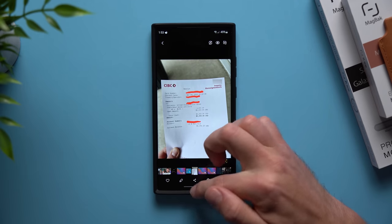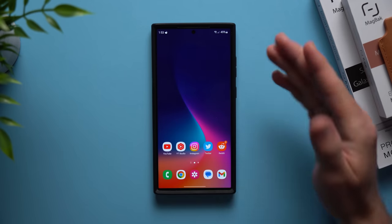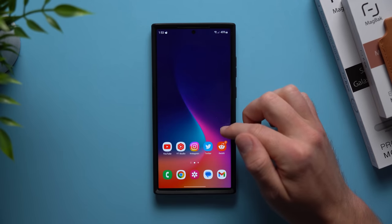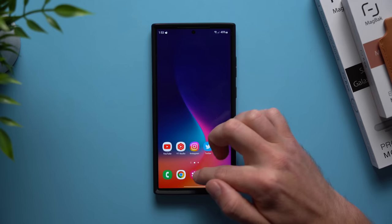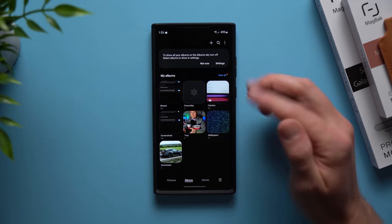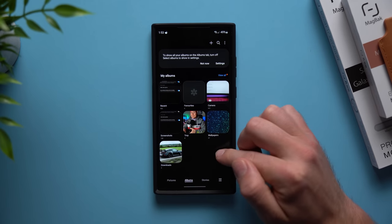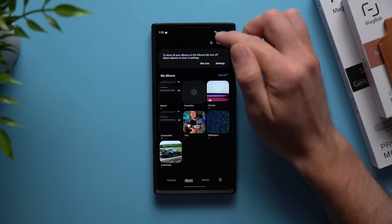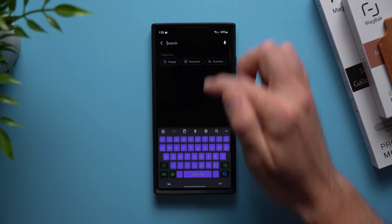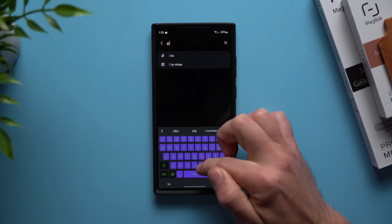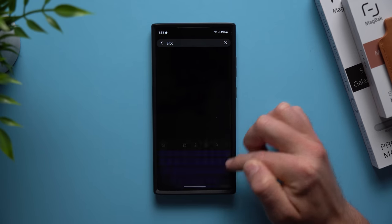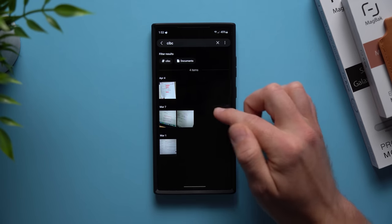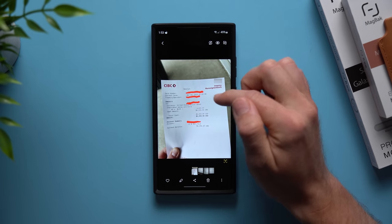So maybe some months go by and then I need to reference that receipt again, but I don't want to have to go through my whole entire gallery to find it. All I need to do is go to my gallery application, hit on the search bar up here, and then type that tag that I created. So that was CIBC. We're going to search for it and you can see it shows up right here.